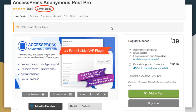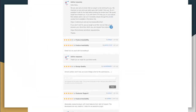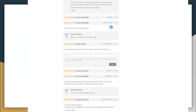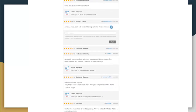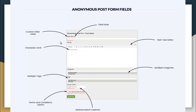So this is definitely something that you can count on before buying this plugin. Let me show you some of the feedbacks that our dear users have given us after they have used our plugin.